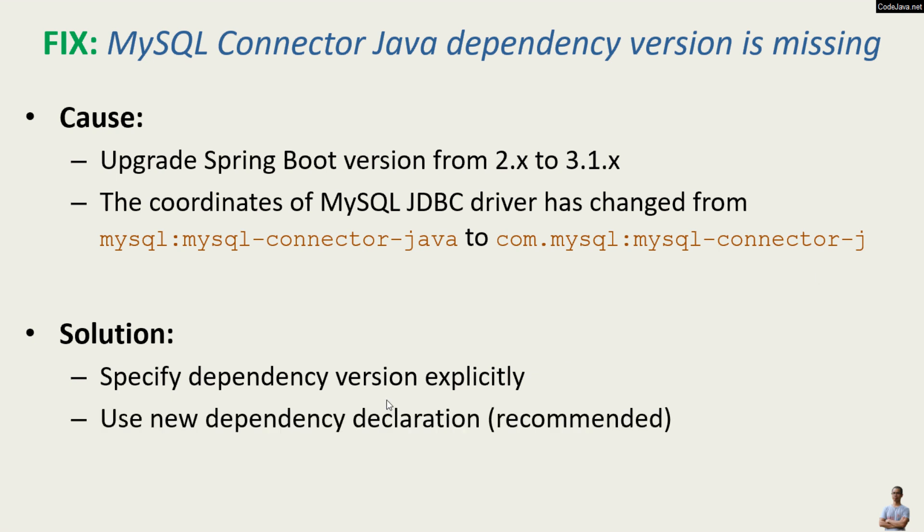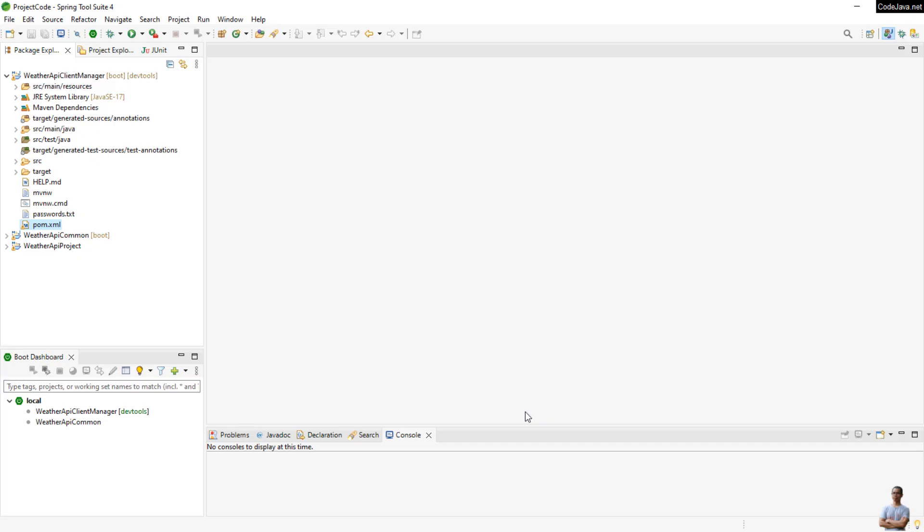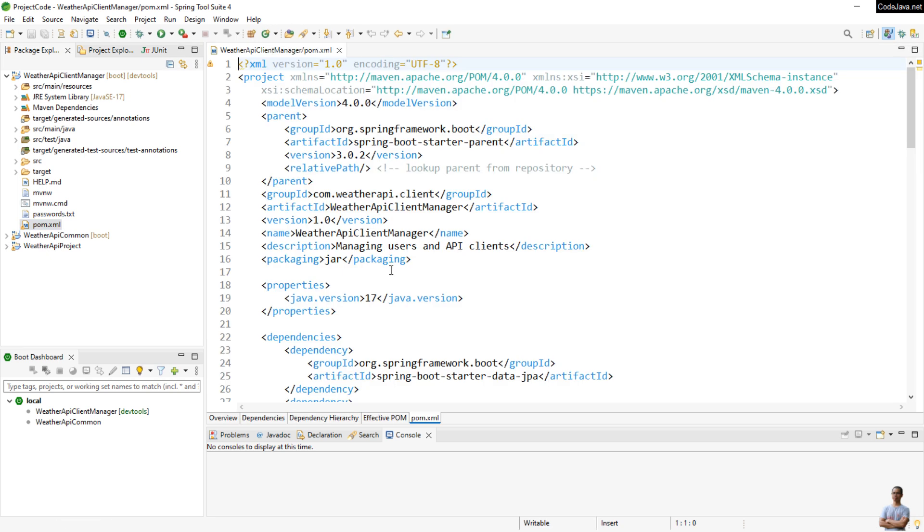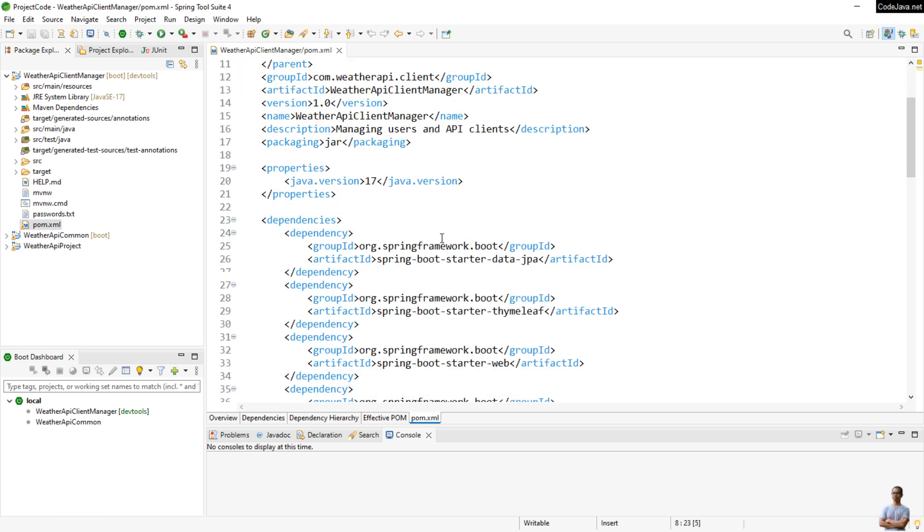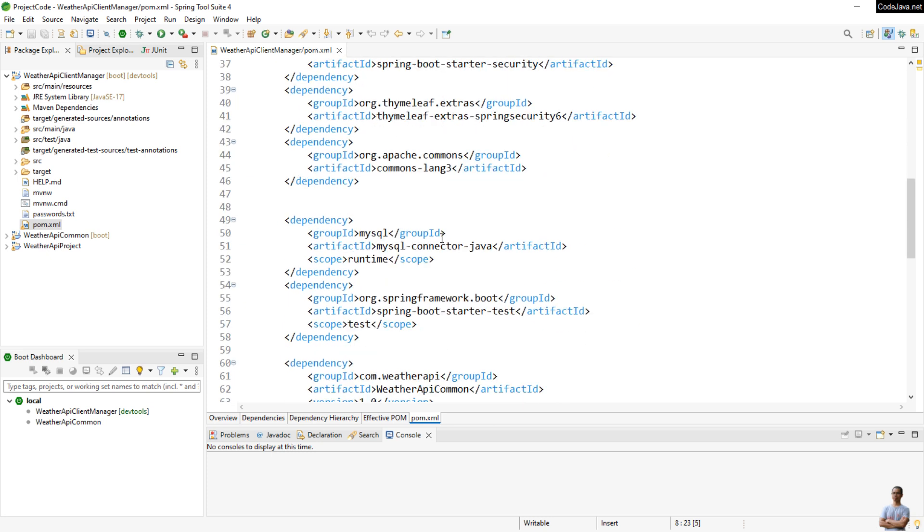Let me show you a real life example. I have a Java Spring Boot project here, and in this project I used Spring Boot version 3.0.2 with MySQL JDBC driver declared in this dependency. Let me check here: mysql mysql-connector-java.